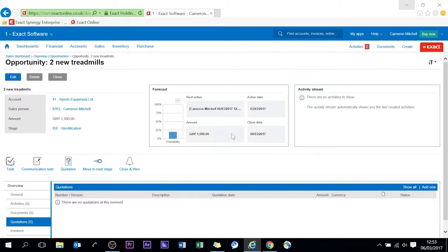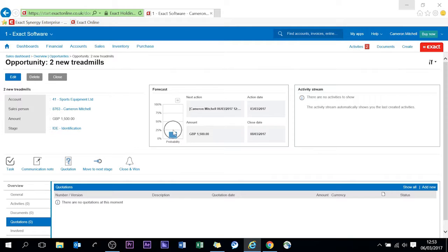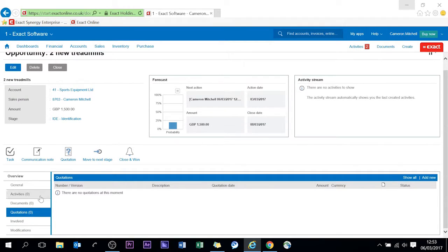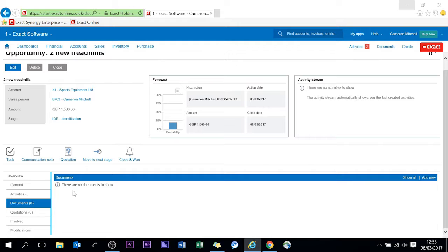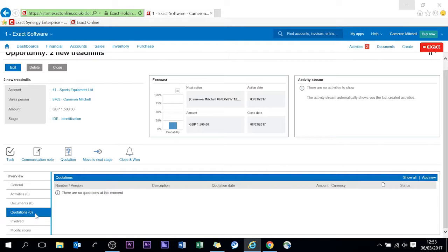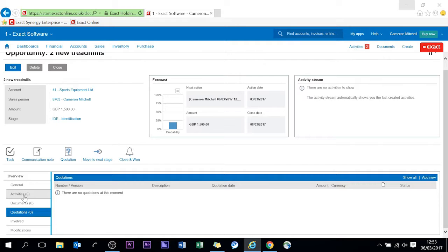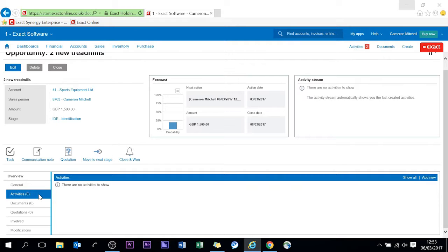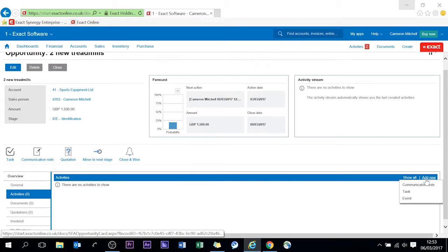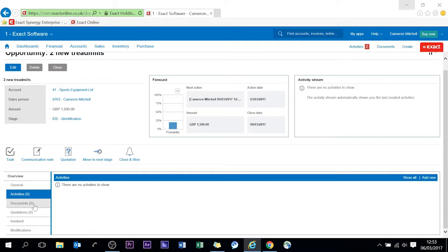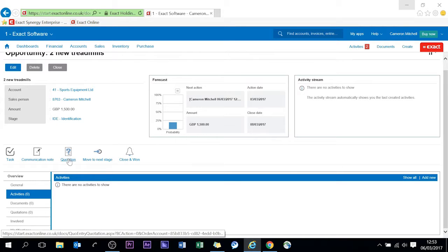So this is an opportunity card. Now you can see the amounts, a nice summary, next action, action date, close date and the amounts also the progression it has gone through from start to finish, 100% obviously being when it's won. And on this page you can see no documents have been generated, no quotations have been done. So I've been on the phone and they want a quotation sent through for what I've discussed. You can create an activity here by adding a communication note task or event but for purposes today we're going to go straight and generate a quotation.